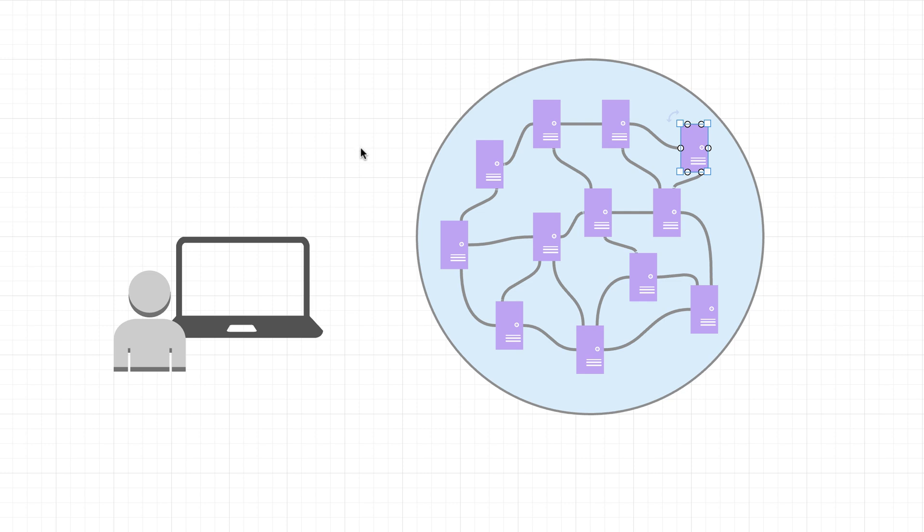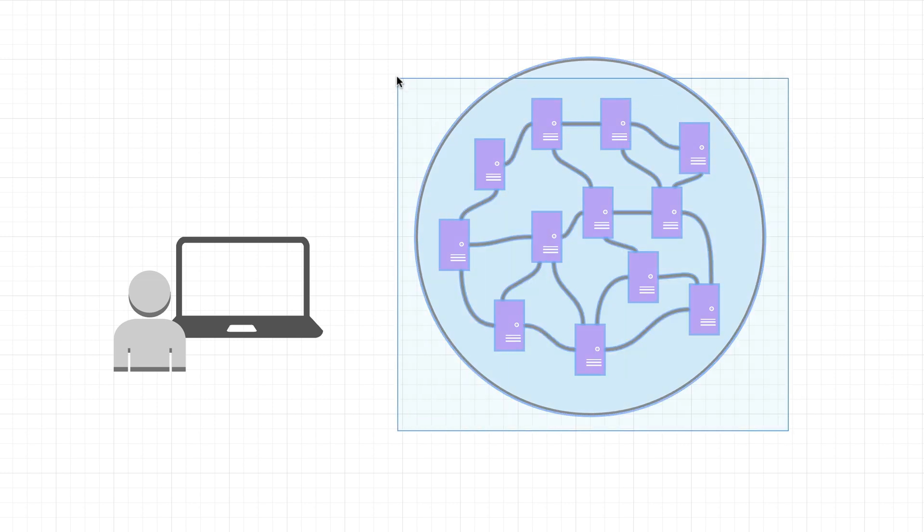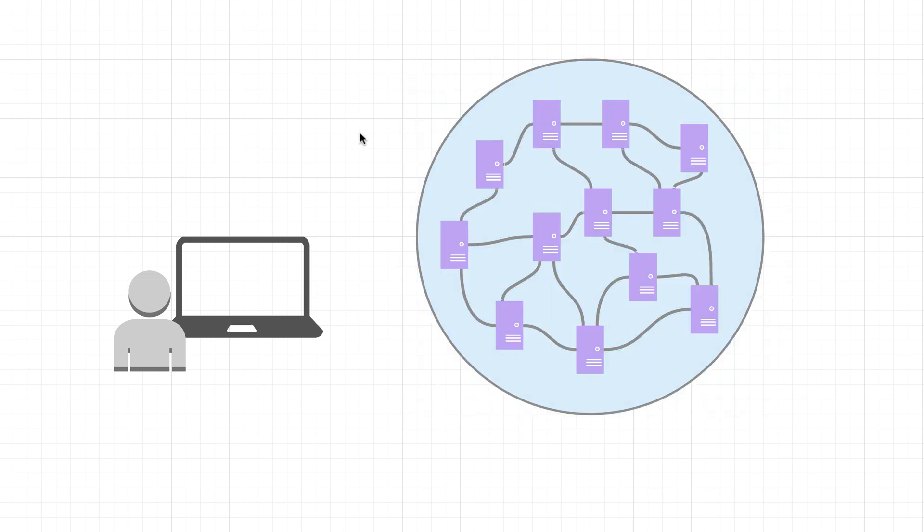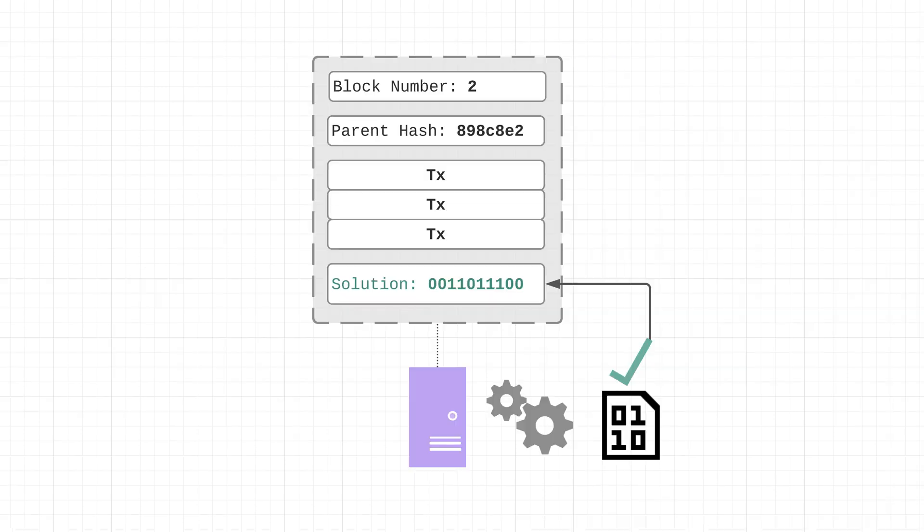So that would be an example of an Ethereum node that wasn't a miner. In other words, they weren't trying to solve any puzzle. Now the last thing I want to point out is that the Ethereum network right now, it uses a proof of work consensus mechanism, and that is what we described right here by essentially solving this puzzle.